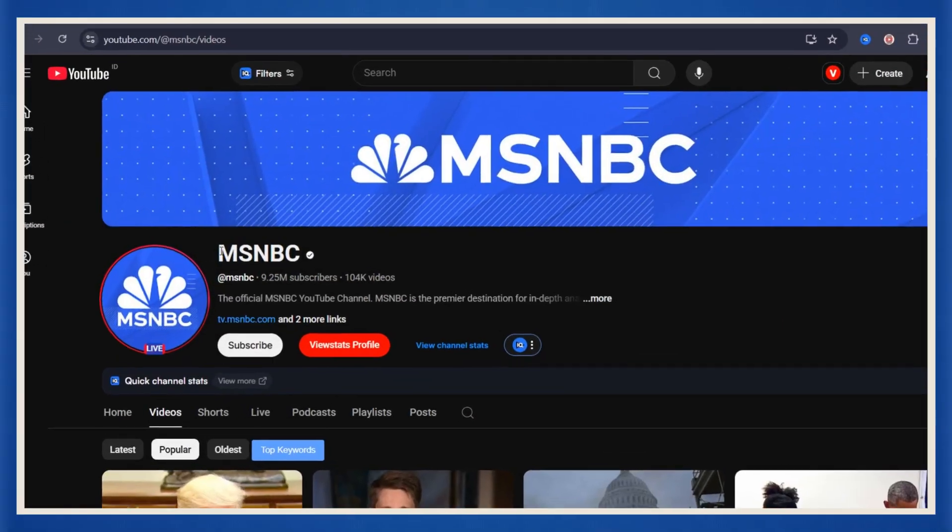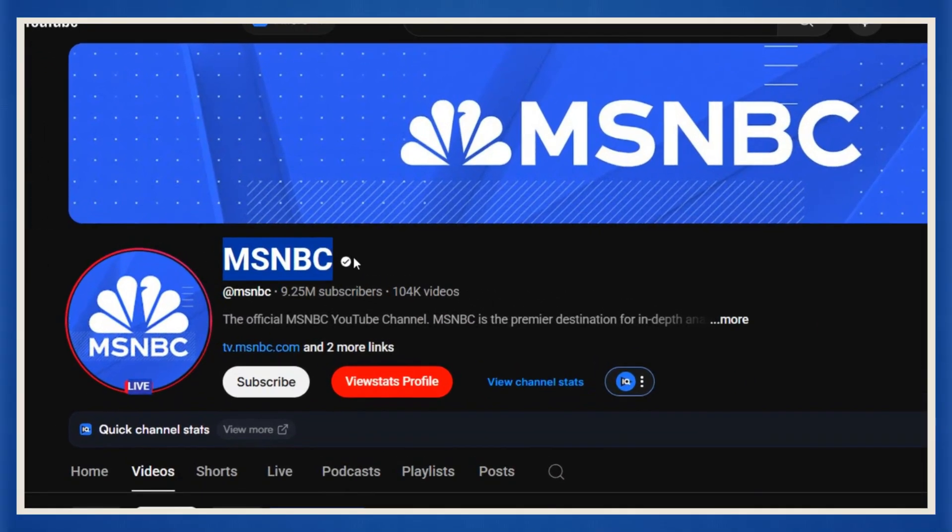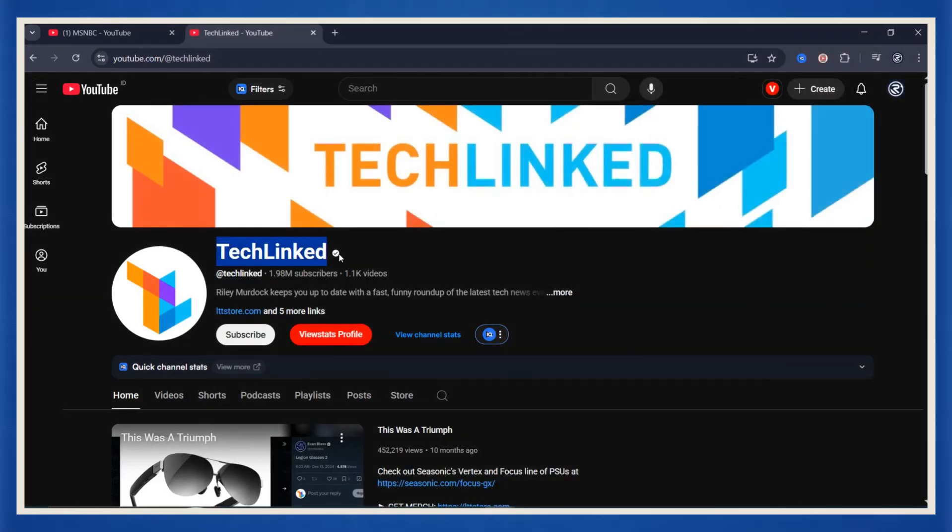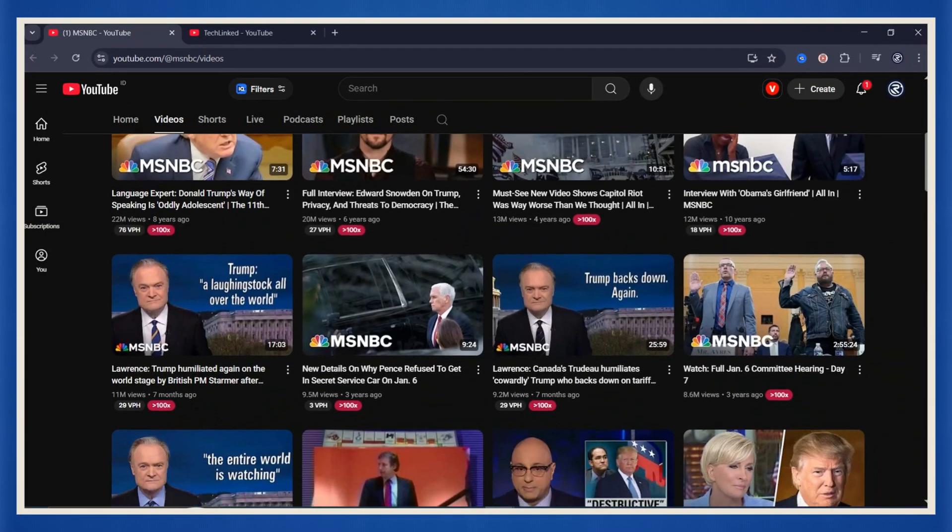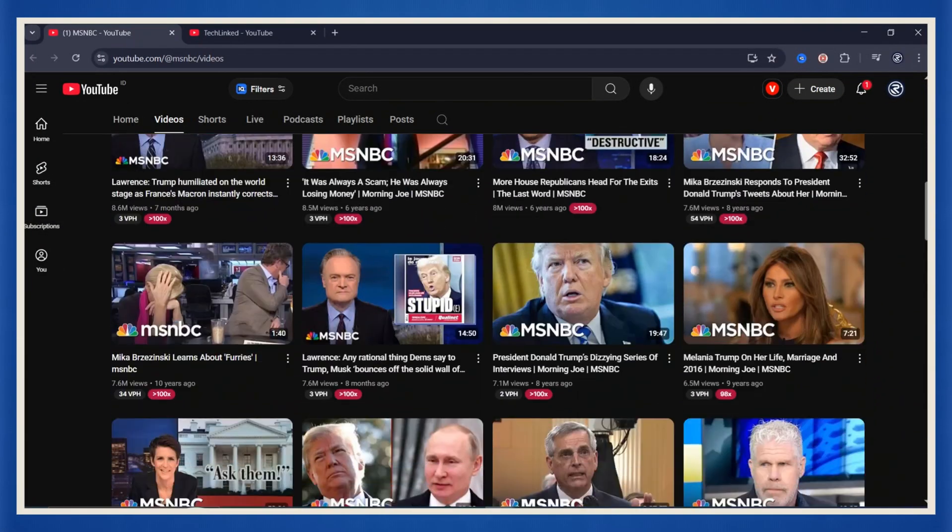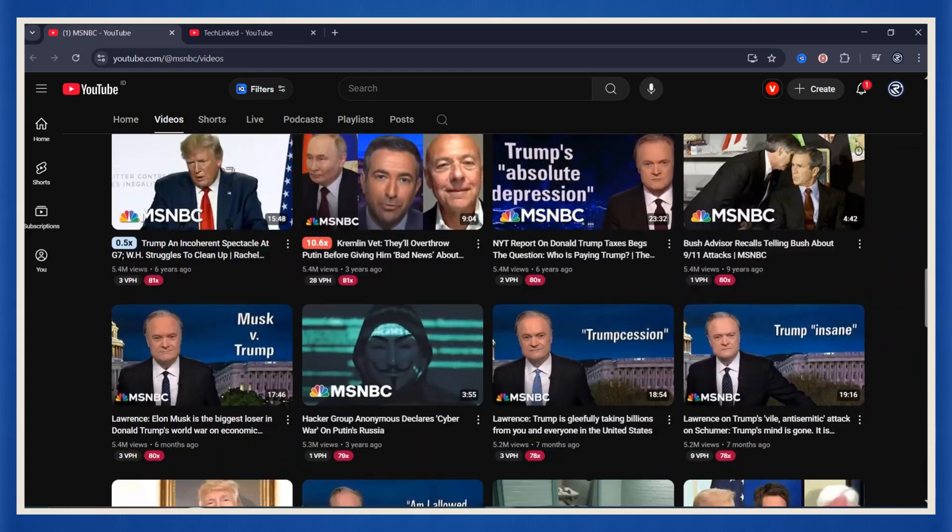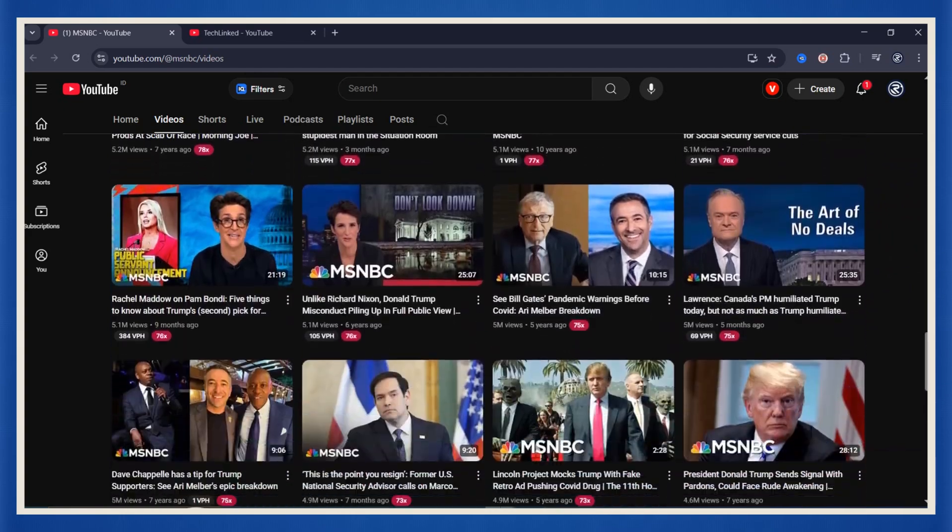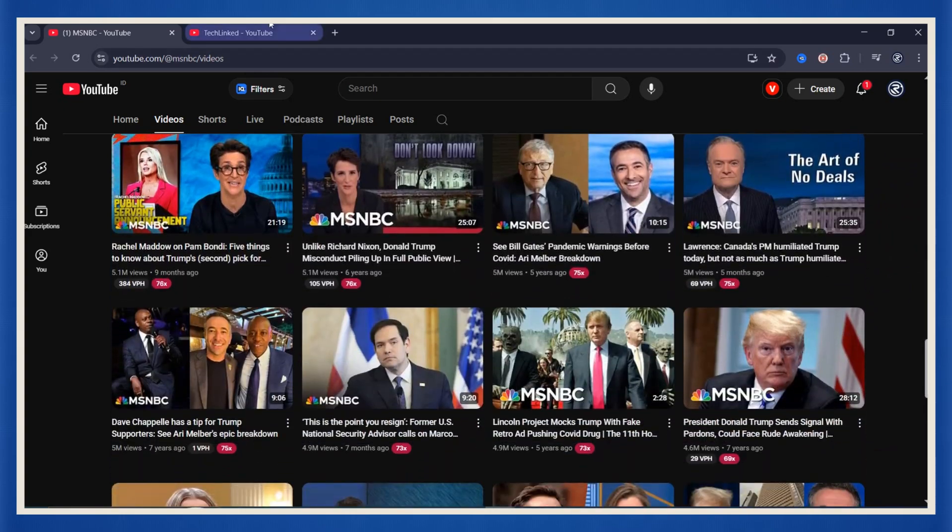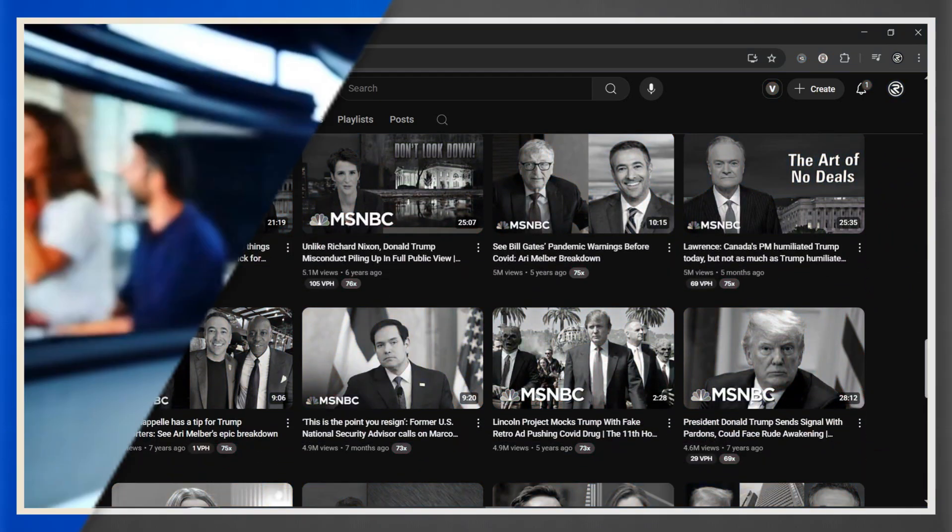You've probably seen them, those news channels pulling in millions of subscribers and views. Political stories, tech updates, economic breakdowns, whatever the topic, they're dominating the YouTube algorithm. We're talking hundreds of thousands, sometimes even millions of views per upload.